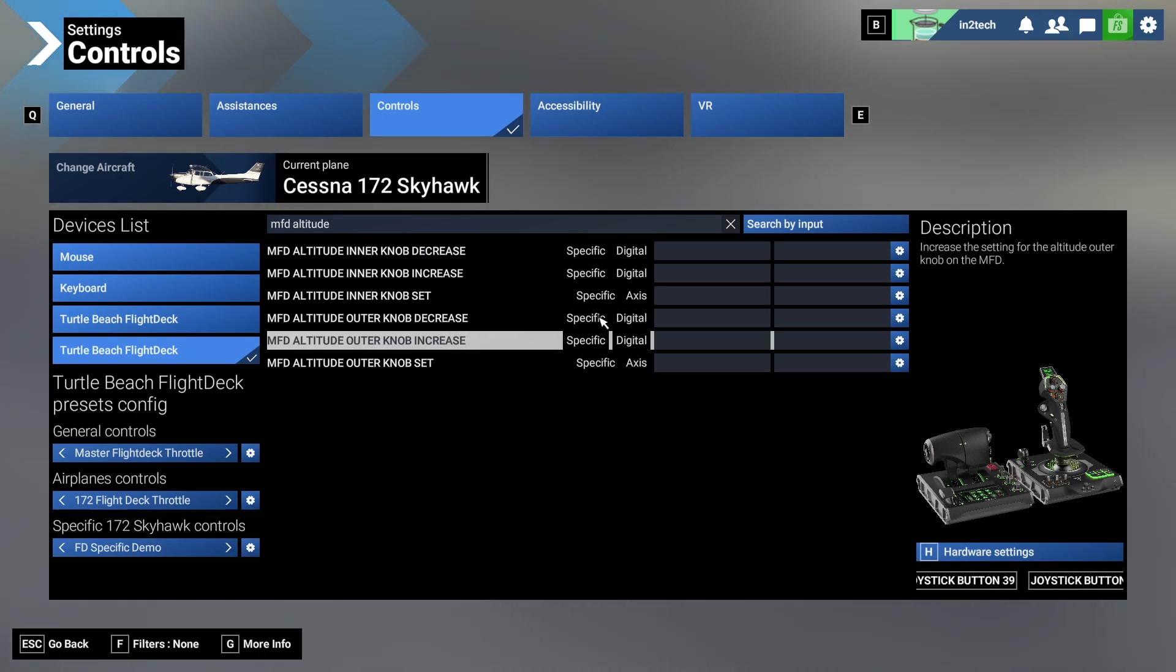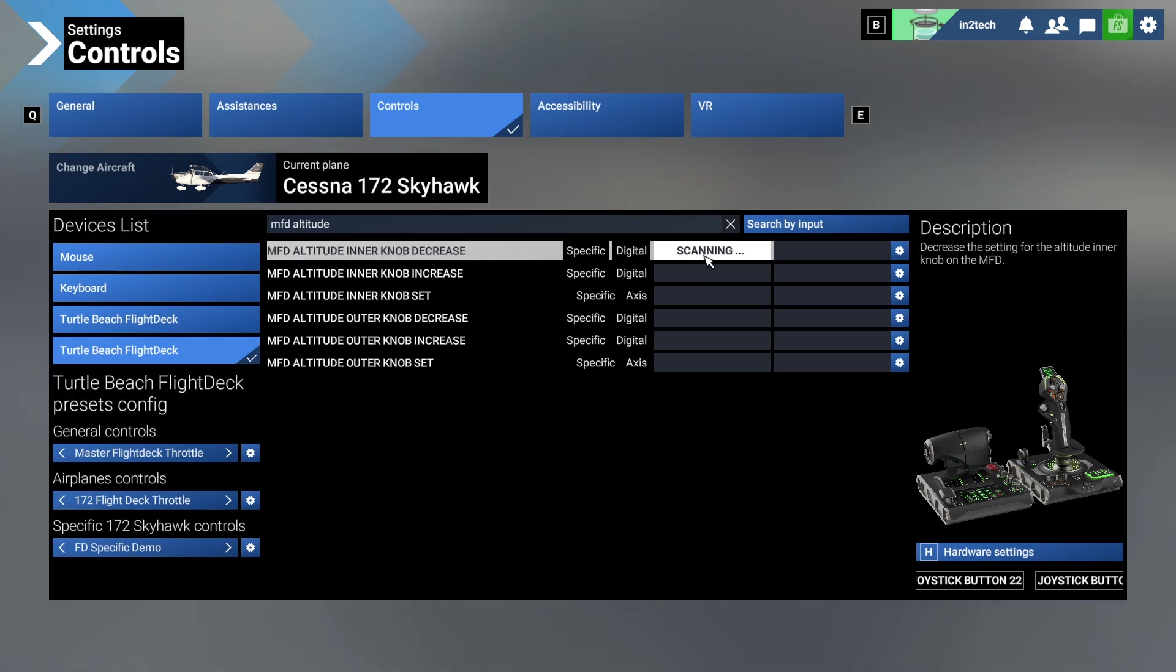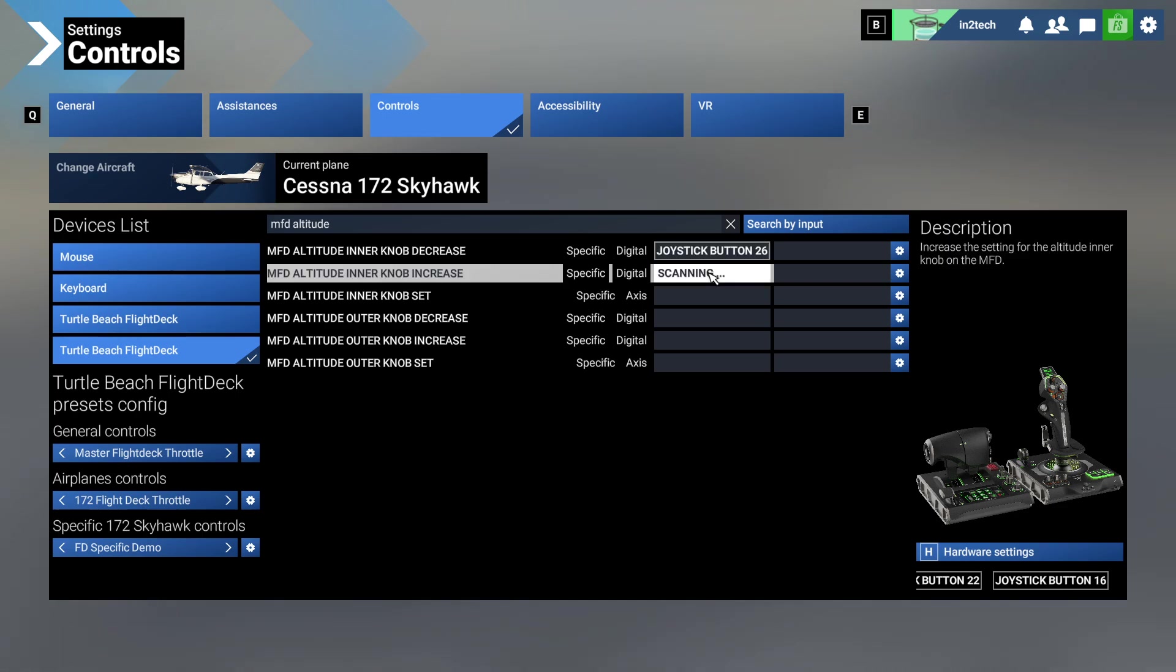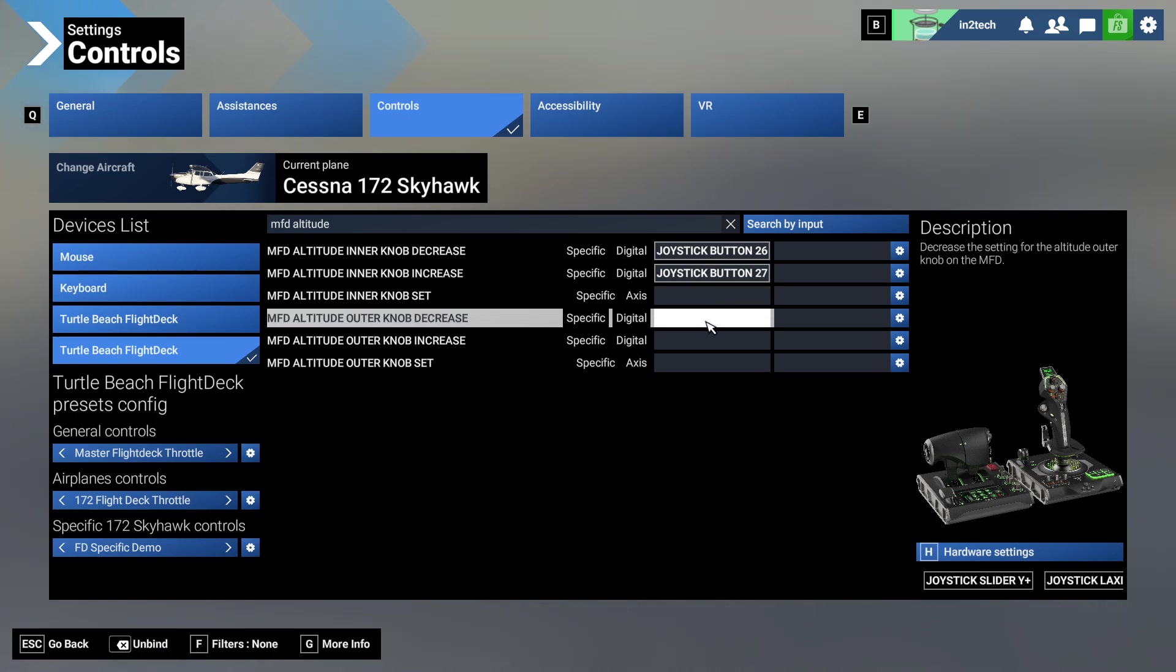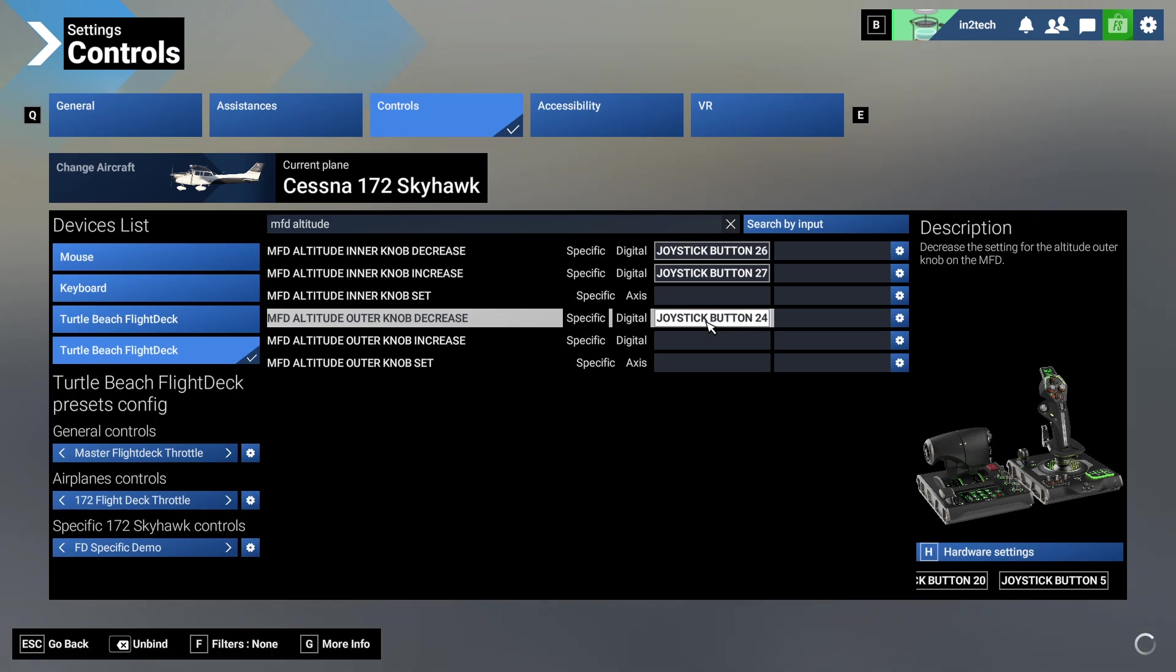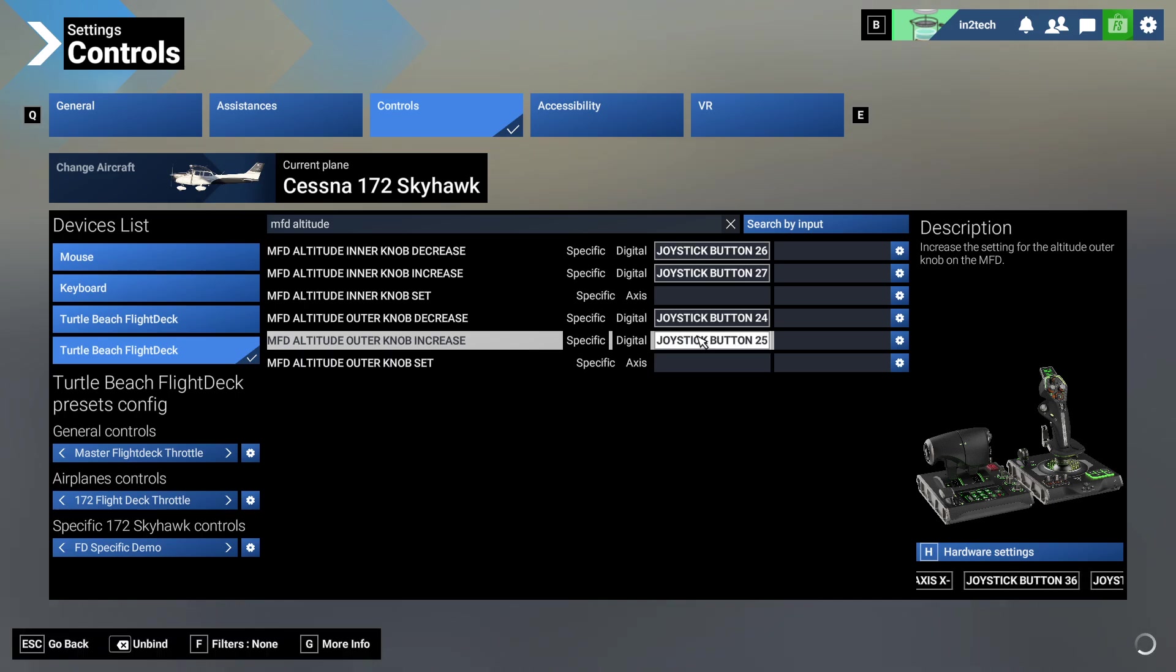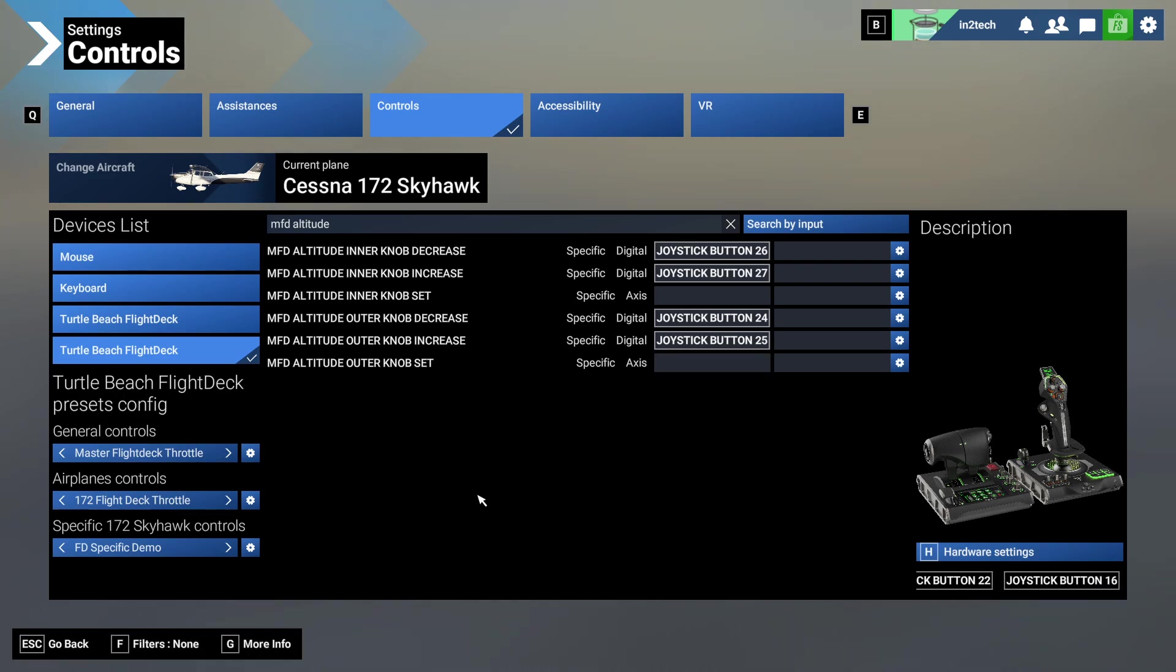Here we go. You'll see the tag specific here - specific on the decrease, increase, the outer knob decrease and increase. So the inner knob is the small knob on my Turtle Beach throttle. That's the decrease, that's the increase. I'm turning the knobs to set them. Then I go to the outer knob - that's the decrease, I want to go to the left. And that's the outer knob increase, I want to go to the right.